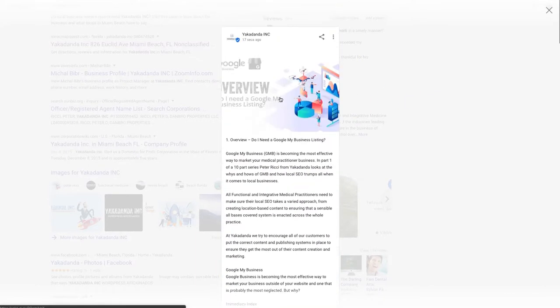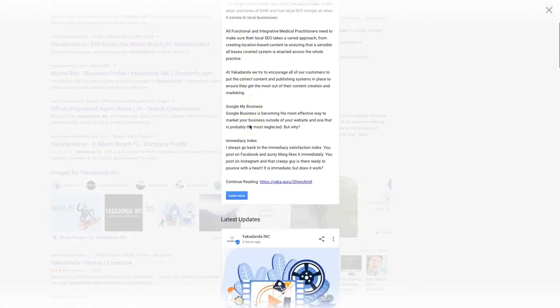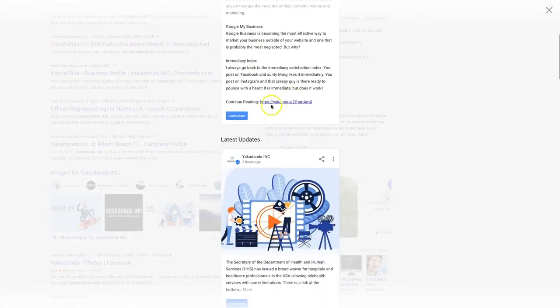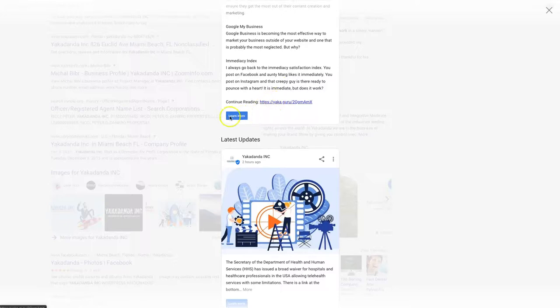So you see the links appeared in there. It's probably not the best image to use in there. I should resize that really, but there you go. Continue reading there, plus click here. So I get both the links in Google, both linking to my business.